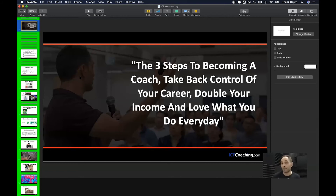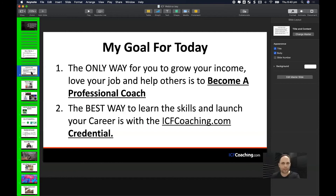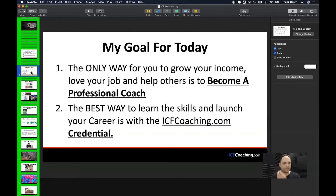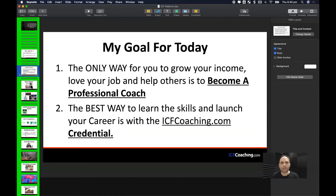I actually believe this because I am a coach. I have a marketing agency and a coaching business — the marketing agency I do for money, but the coaching I do for the love of it. I actually got all three things for myself, so I'm not making it up.